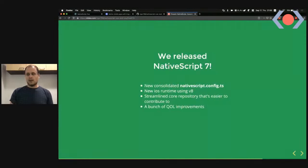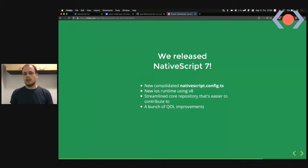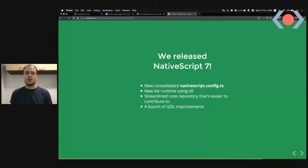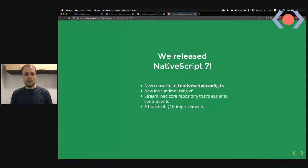We also released NativeScript 7 about three weeks ago — a huge milestone for us. We introduced a new consolidated NativeScript config that simplifies all NativeScript projects. Previously we had different package.json files and ns-config.json scattered around. Now using TypeScript as config gives the benefit of autocomplete — your editor can suggest values and show inline docs.